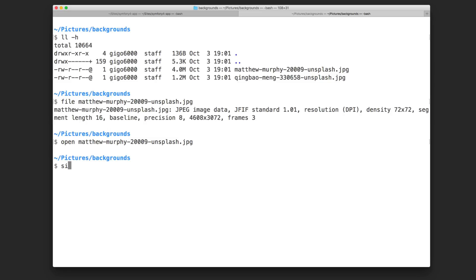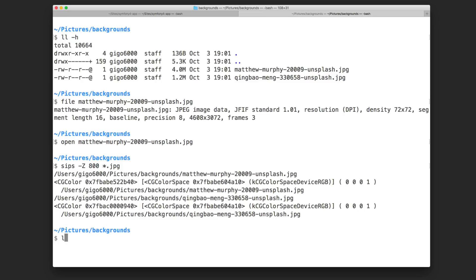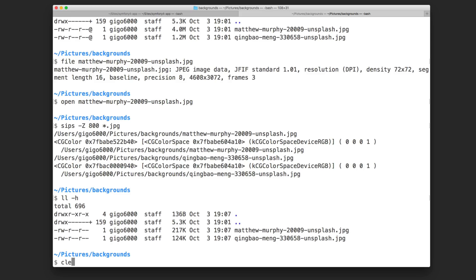On Mac I can use a command called sips, and this command will basically do the process automatically. For example, if I want to resize this image to 800 pixels width I will type sips and -Z — that's uppercase Z — which preserves the aspect ratio of the image so it doesn't look weird or stretched. If I want to resize all the jpegs in the current folder I type a wildcard and hit enter. Let me clear this out.